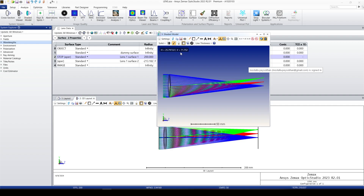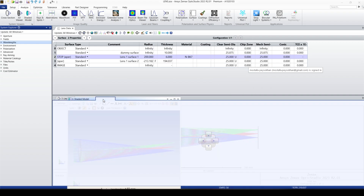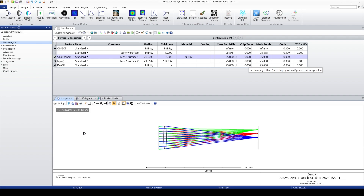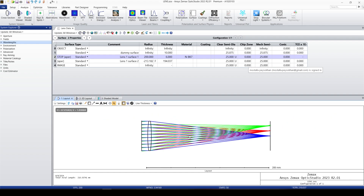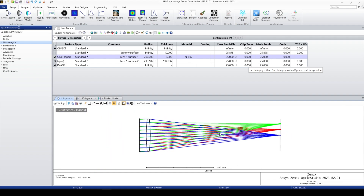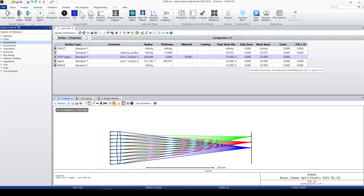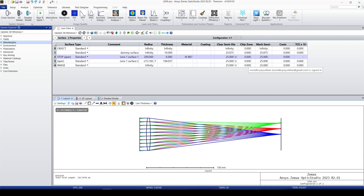The Cross Section system viewer is the simplest way to look at your system. In order to see your optical system, it should be completely rotationally symmetric. It's a 2D system — we cannot rotate it. By rotating the wheel you can zoom in and zoom out; by pressing the wheel and moving the mouse you can change the position.